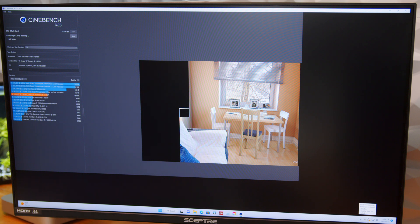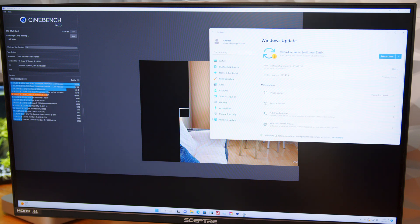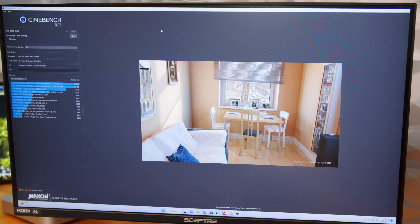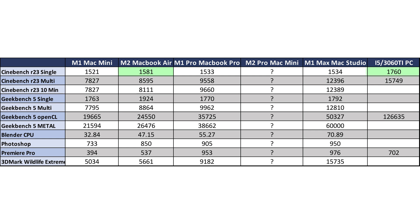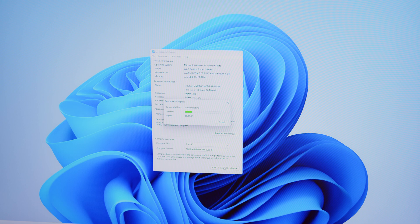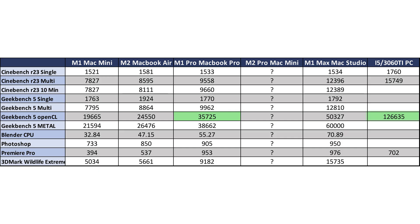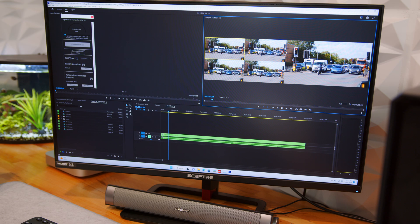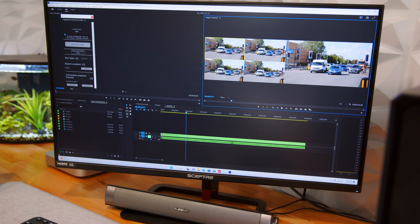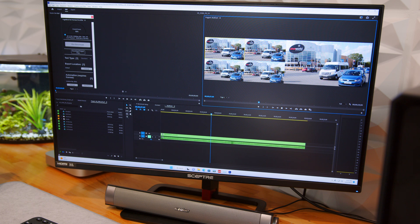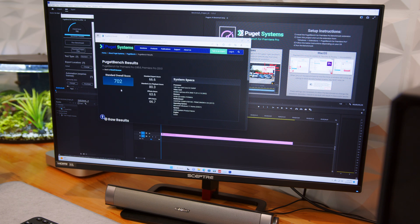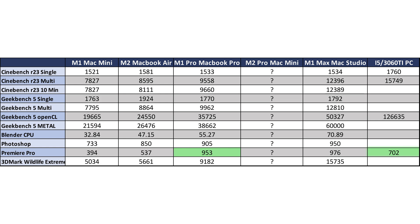During the single-core run, Windows decided to update — something I don't have to worry about with macOS — but I suspended updates, re-ran it, and got a score of 1,760, about 11% higher than my M2 MacBook Air. For raw GPU horsepower, I ran the Geekbench 5 OpenCL benchmark, and as expected the RTX 3060 Ti performs 254% better than the M1 Pro and 151% better than the M1 Max. But the real test is in real work — when I run the Adobe Premiere Pro Puget Bench test with GPU CUDA acceleration enabled, the PC scores 26% behind my MacBook Pro.